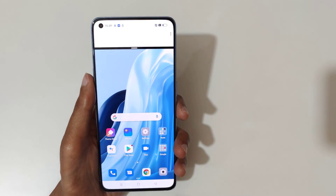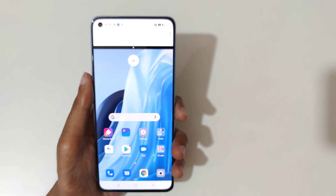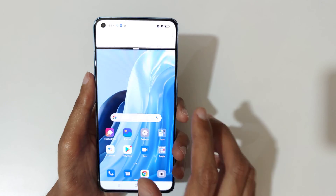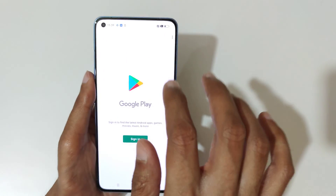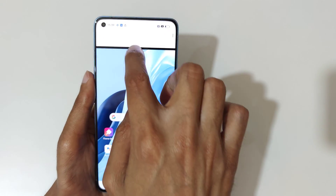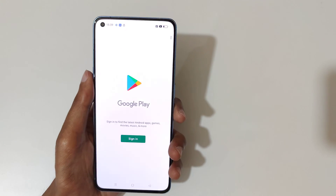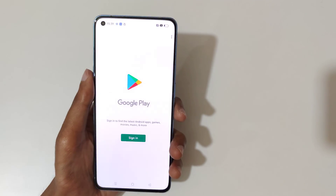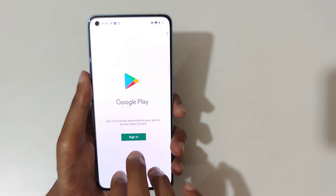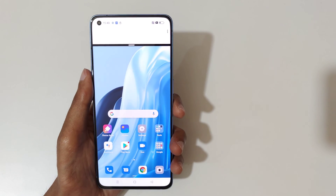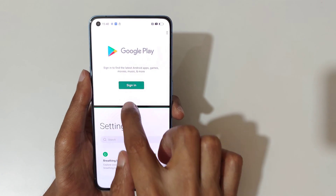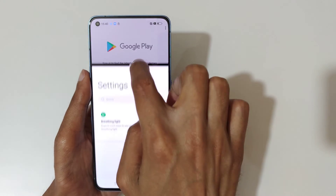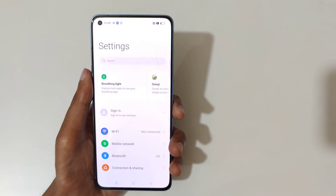Swipe up with three fingers like this to go into split screen mode. You can tap here to close the split screen mode. Slide down or slide up completely to go back to full screen mode. Swipe up with three fingers again to re-enter split screen mode.